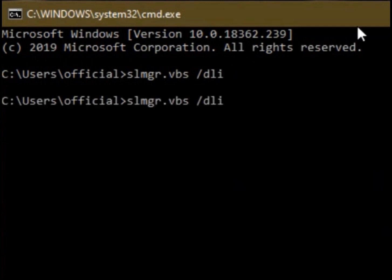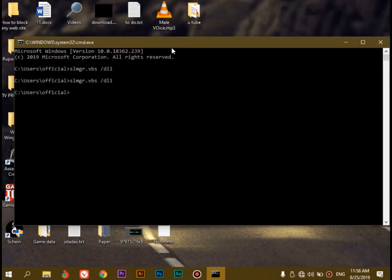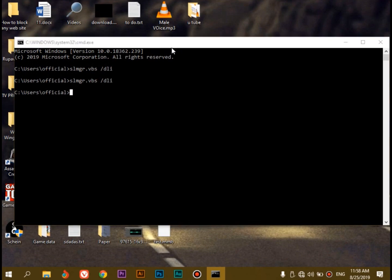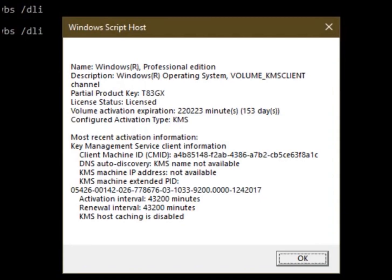In this code, the first part is called Software License Manager. The second part is called Visual Basic Script. The command runs through what is called Windows Script Host.